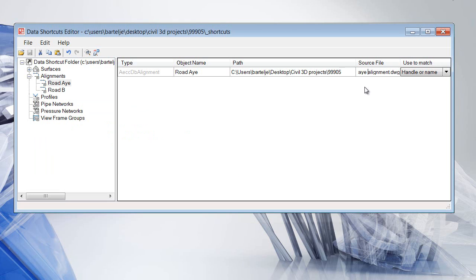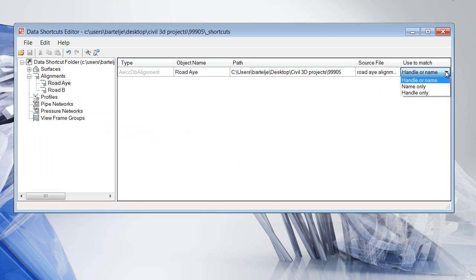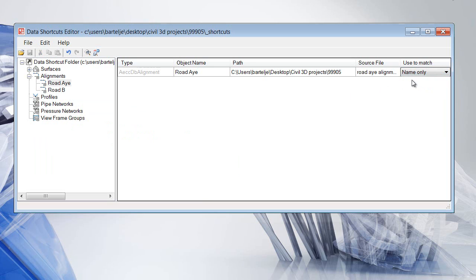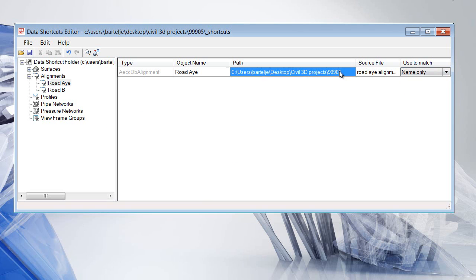I'll remove that extra S, press Enter. Now in the Use to Match column, I'll open the menu and choose Name Only. What I'm saying is: when you look in this drawing for this object, look based on the name, not on the handle, because this is a different object in a different drawing. I'll click in an empty field and then click Save to save the XML file.